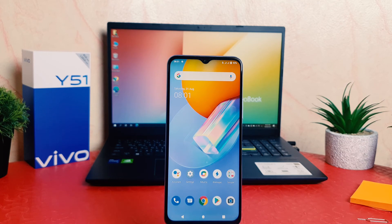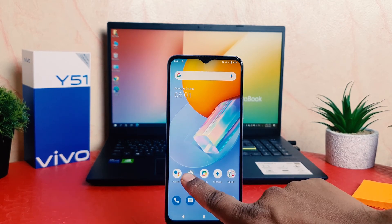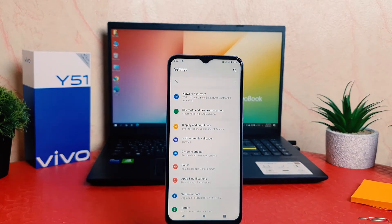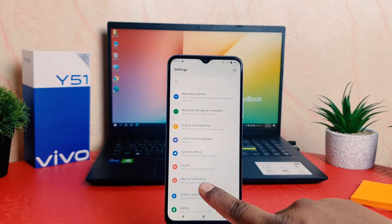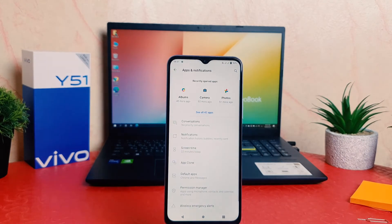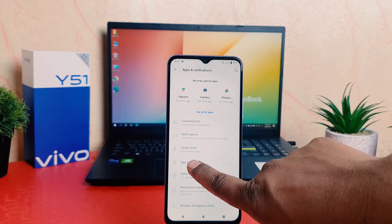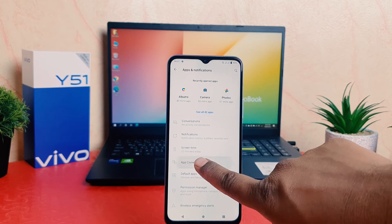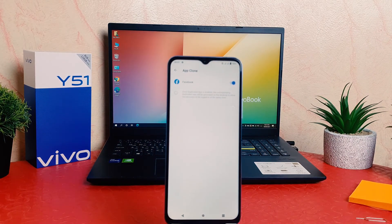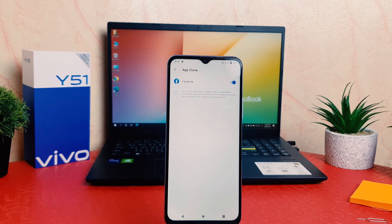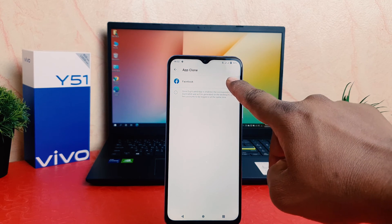Now if you decide to disable this dual app system, you need to click on your phone's Settings section, then click on Apps and Notification, then click on App Clone. After clicking on App Clone, you're going to see it appear just like this. If you decide to turn off dual app system, you can simply turn this off.